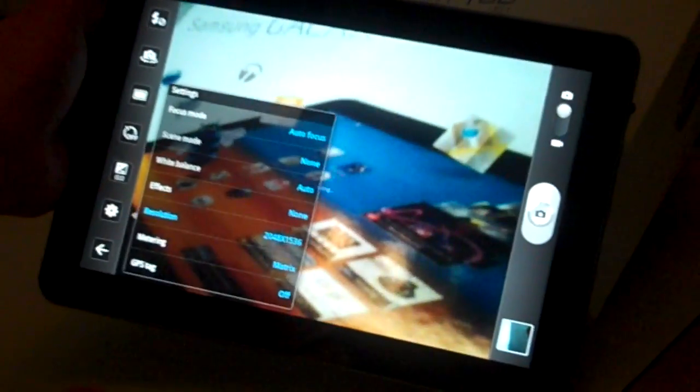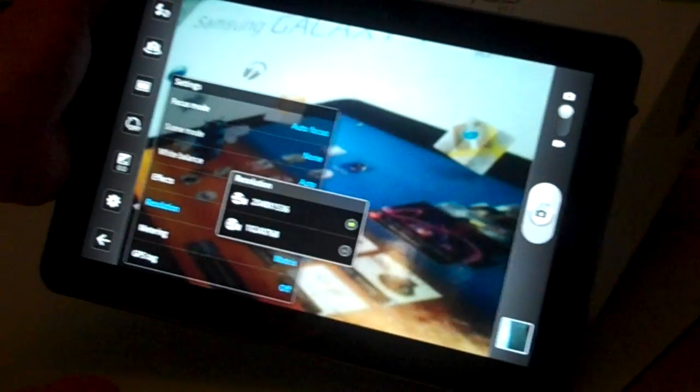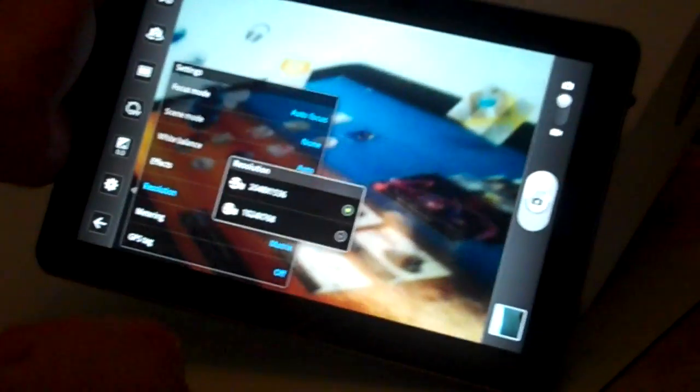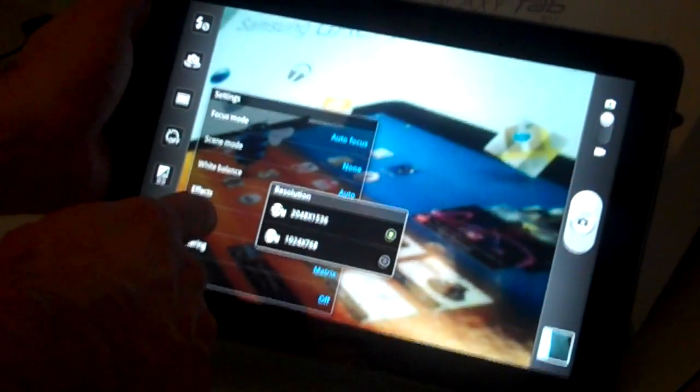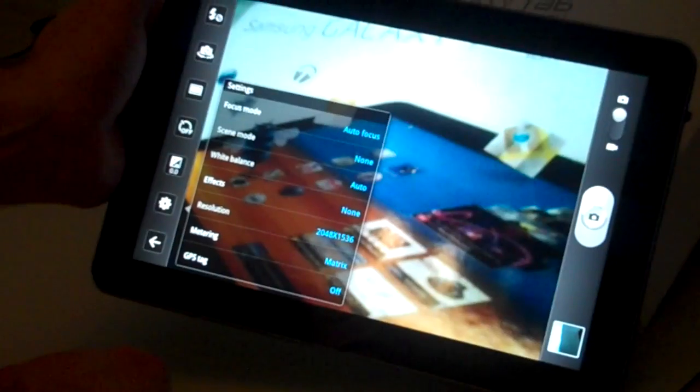So resolution, by default, it's at the highest one, but you can also go back so you can get a different resolution.